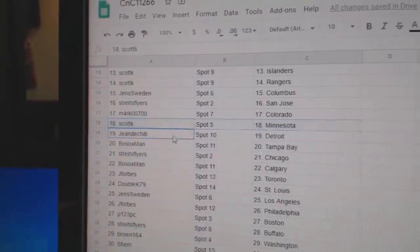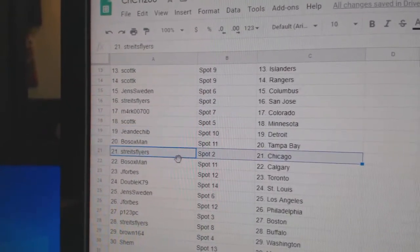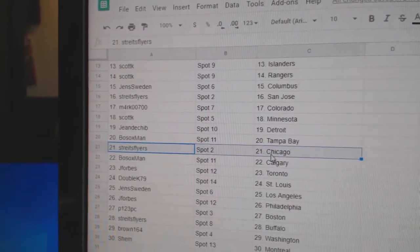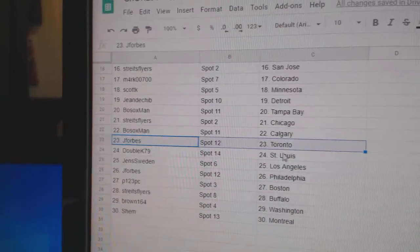Scott Minnesota, Jaune Detroit, Bosox Tampa. Strikes at Chicago, Bosox Calgary, Jay Forbes Toronto.